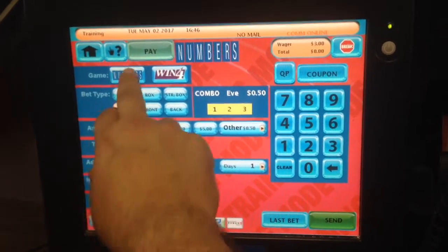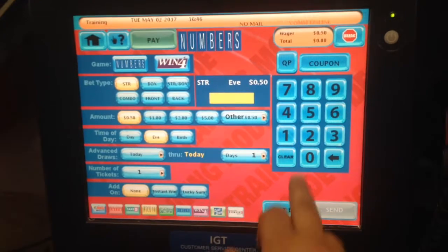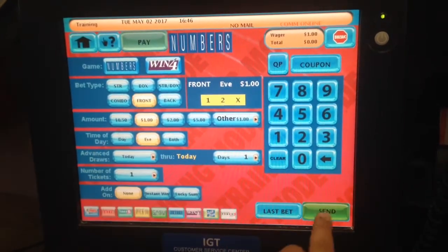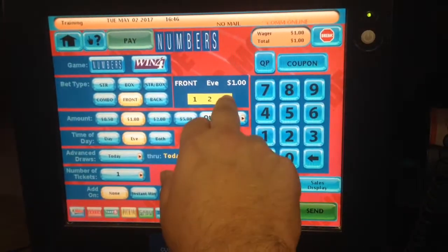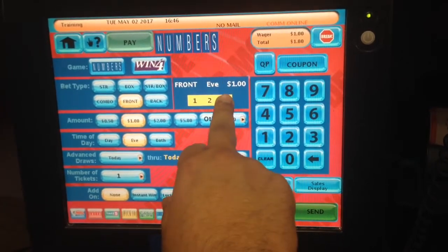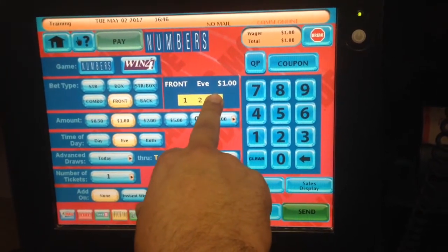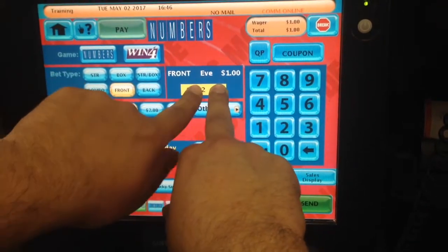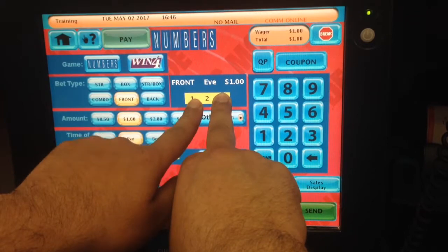There's also a thing called front and back. So let's say a customer comes in and tells me, 'Please, one, two, one, dollar front.' Now, the dollar front sign — as you can see, there's an X on the end. What that means is if the customer plays this number and the number comes out one, two, three in the midday or evening, you'll win $40 if you play for a dollar.